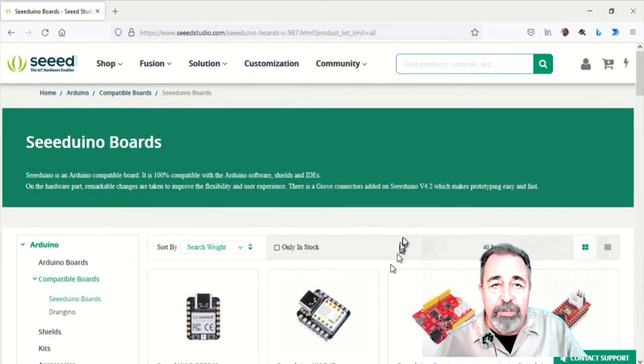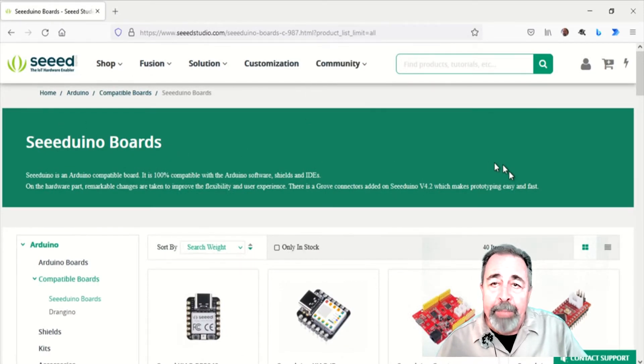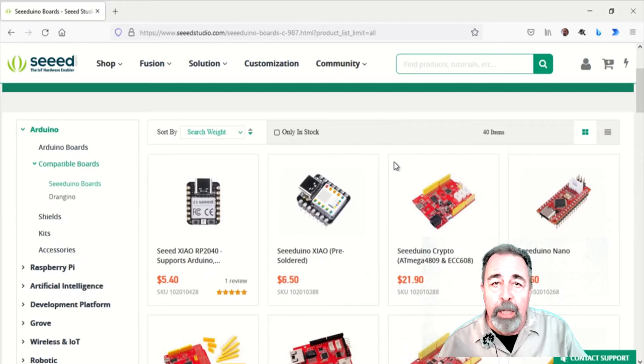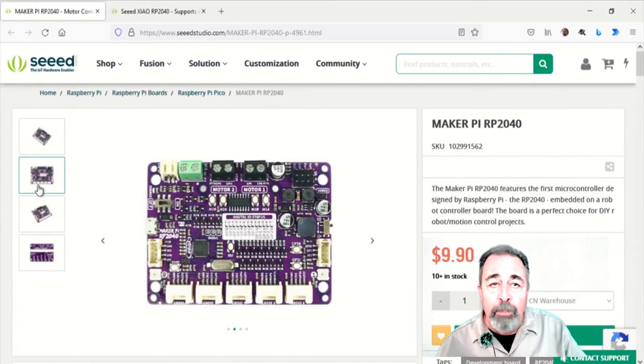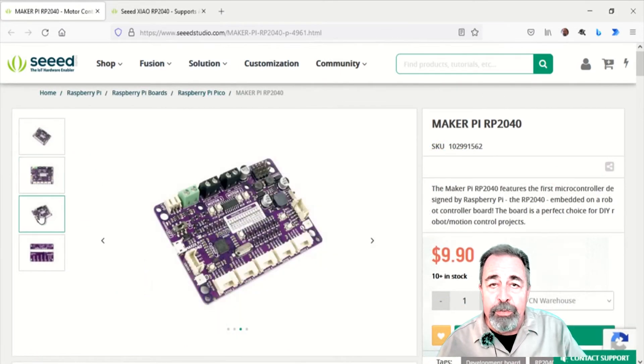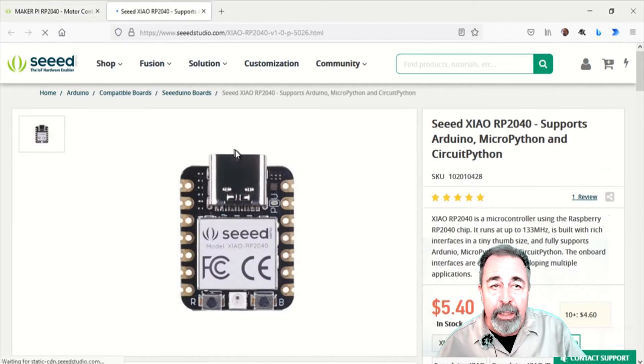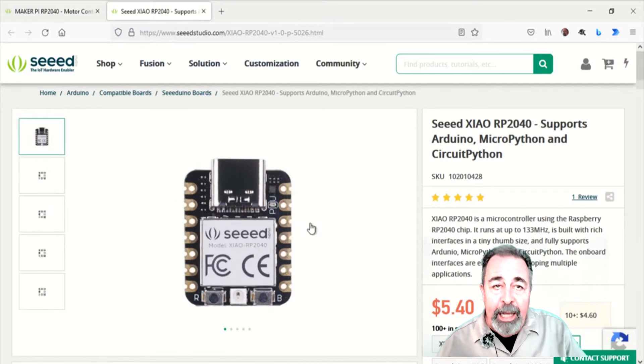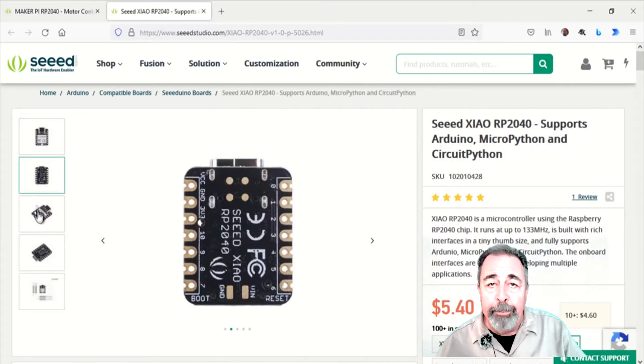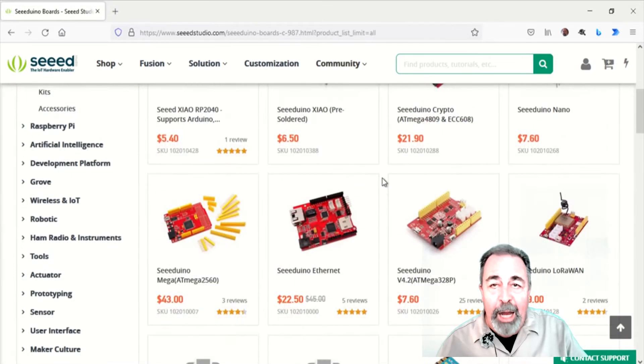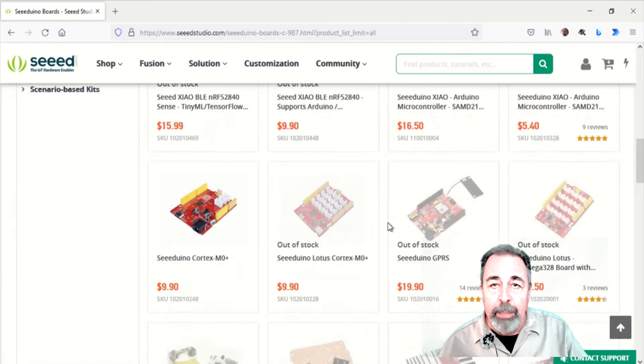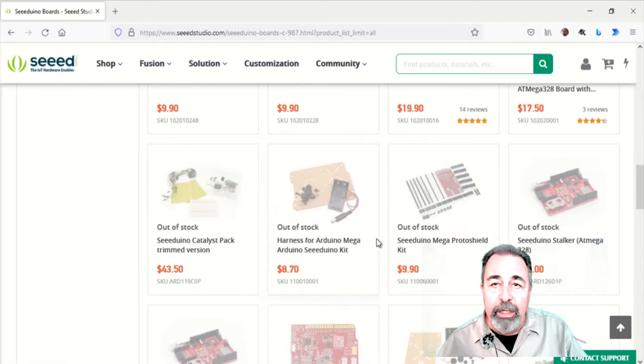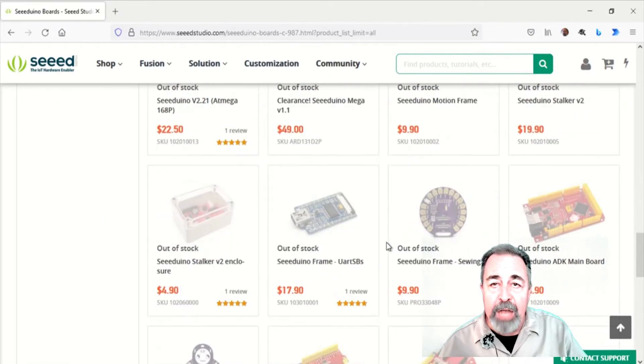I just started looking at SeedStudio. SeedStudio is new to me, and I just ordered a couple of items from them recently. I'm looking forward to demonstrating the Maker Pi RP2040 and the Seed XIAO RP2040. But, when I filter on their branded items, it seems like there's quite a few of them that are out of stock.